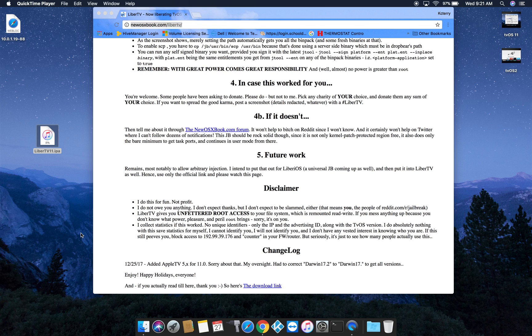Hello, in this video we're going to show you how to SSH to your Apple TV after you have jailbroken it.